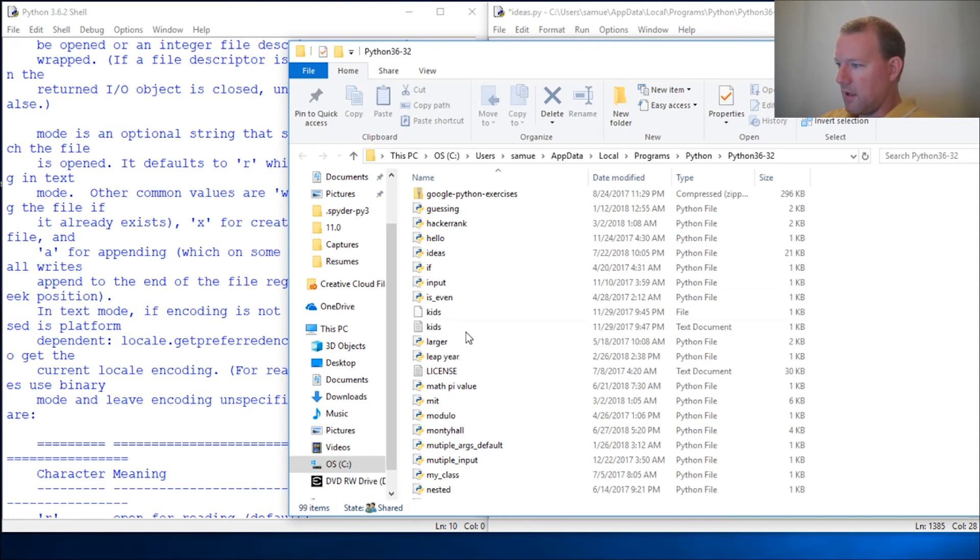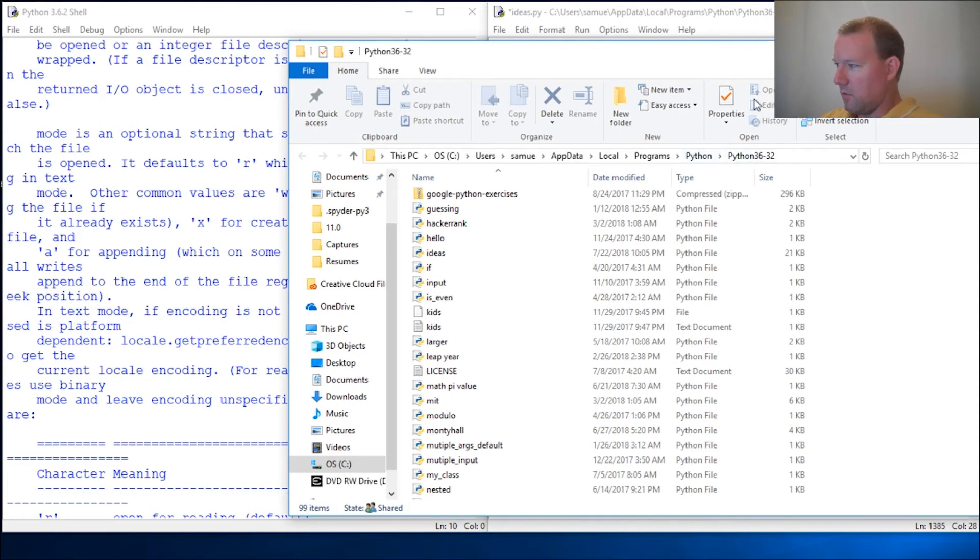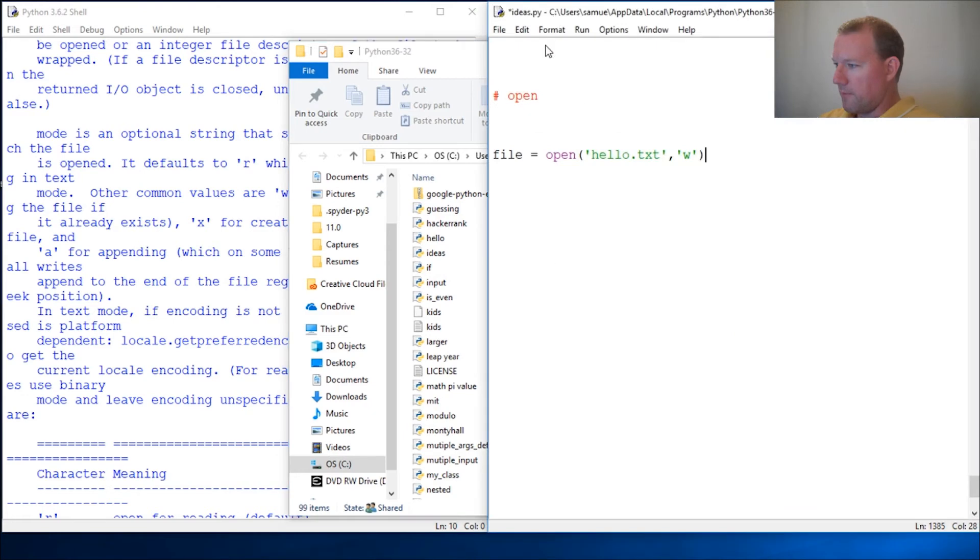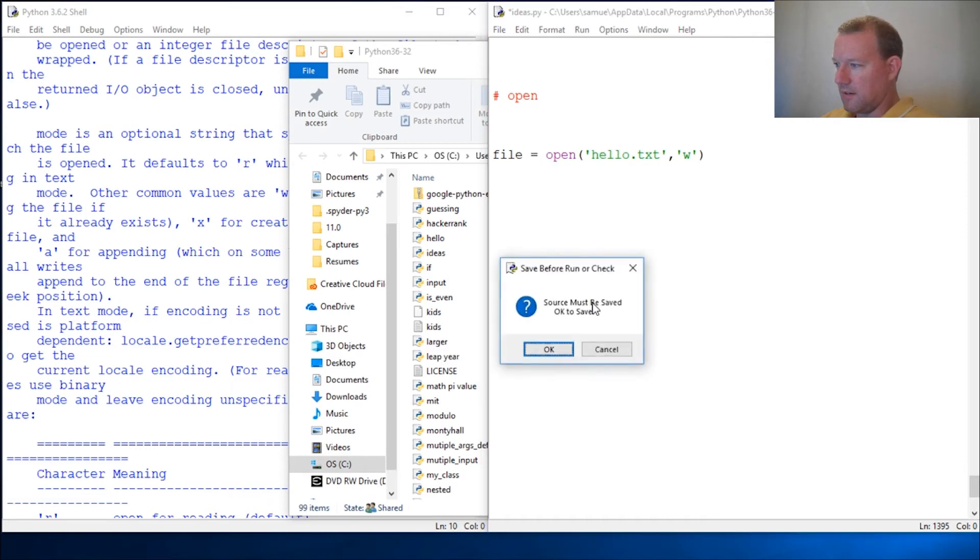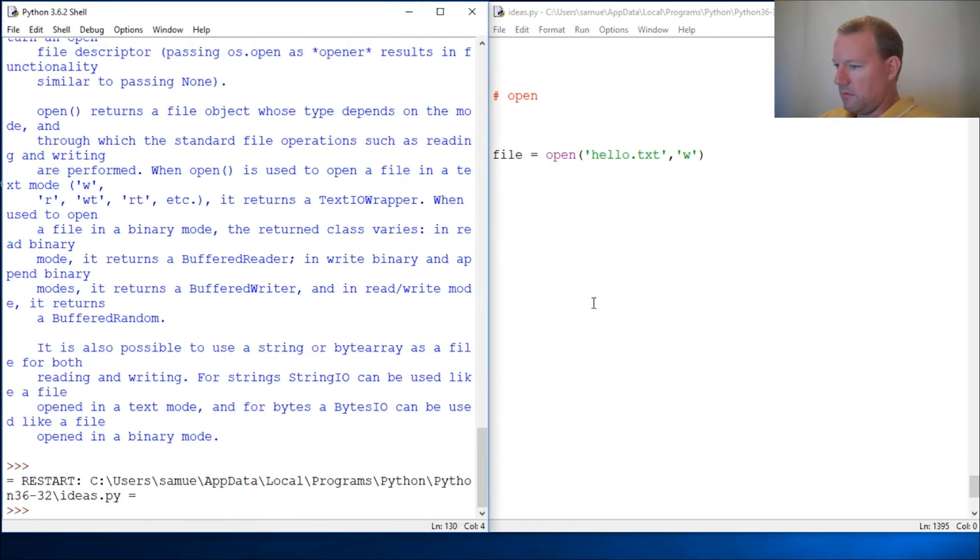That's where it's going to be placed. So as you can see, lo and behold, Python - you can't see the rest of this but it's Python36 I think. Right now, hello.txt does not exist.